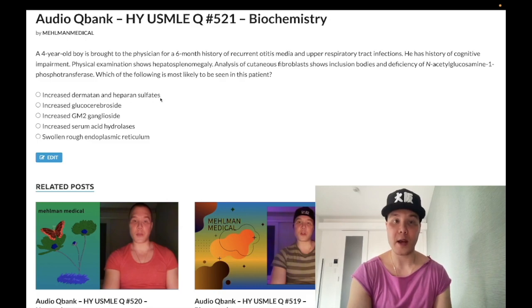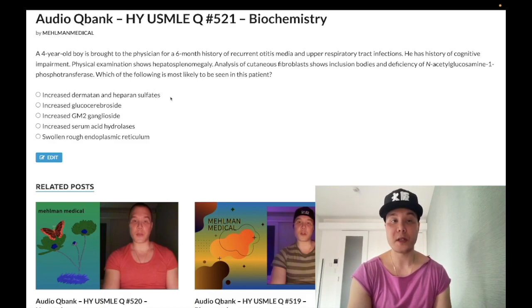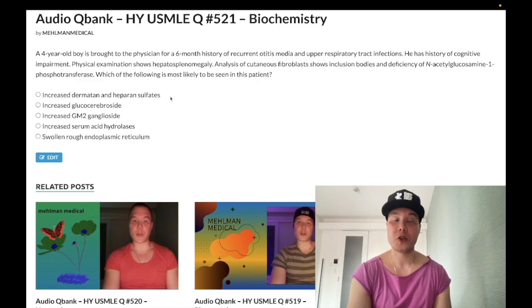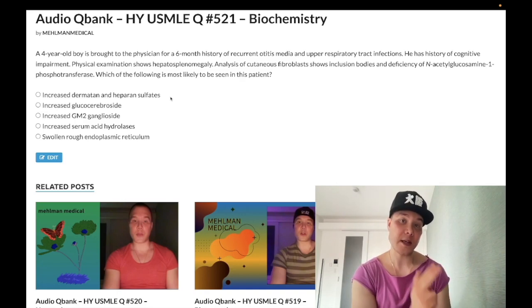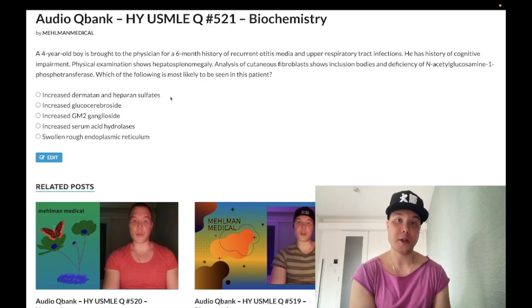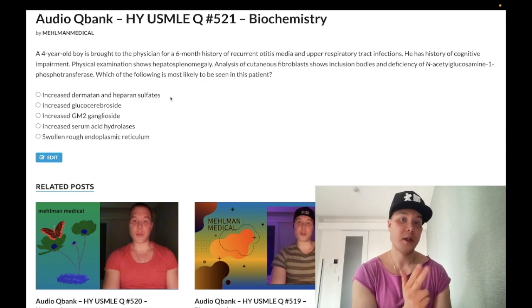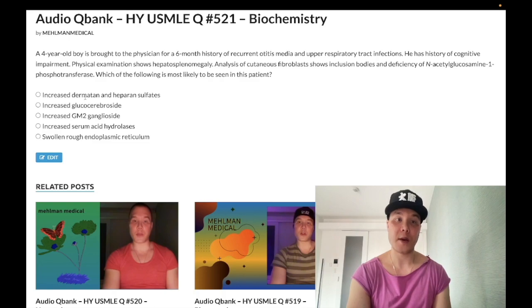Choice A: increased dermatan and heparan sulfates — wrong answer. These are glycosaminoglycans (GAGs), and they would be increased in children with Hurler or Hunter syndrome. Both can present with gargoyle-like facies, stridor, and aggressive behavior. Hurler is worse than Hunter. Hunter is X-linked recessive because hunters can see the X. Hurler is autosomal recessive and has clouded corneas — Hunter does not.